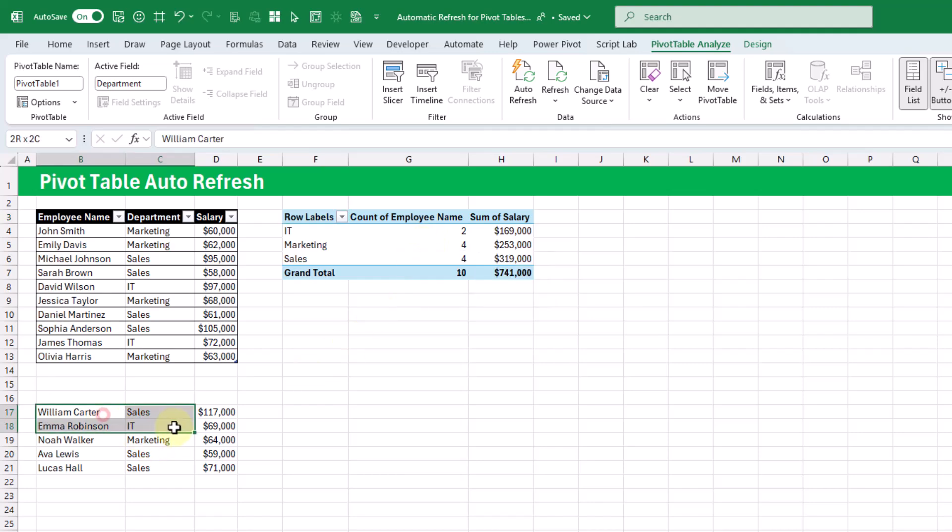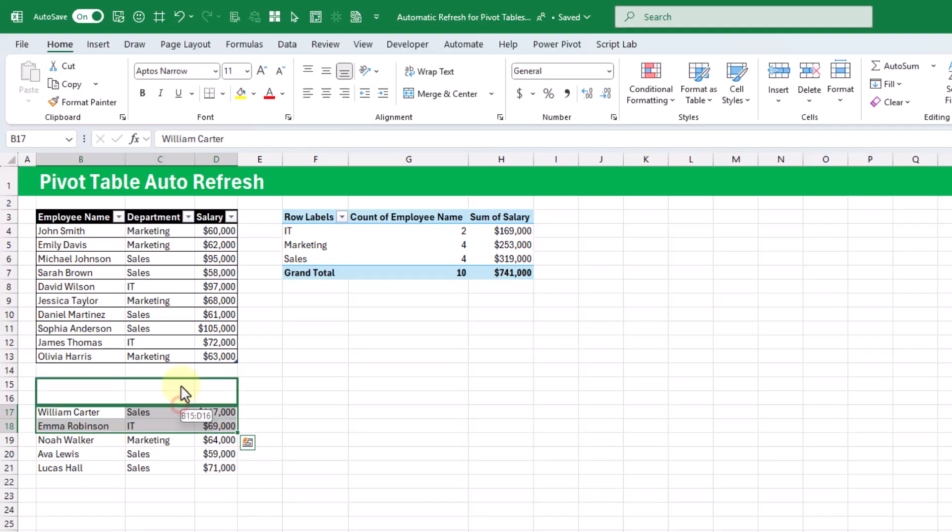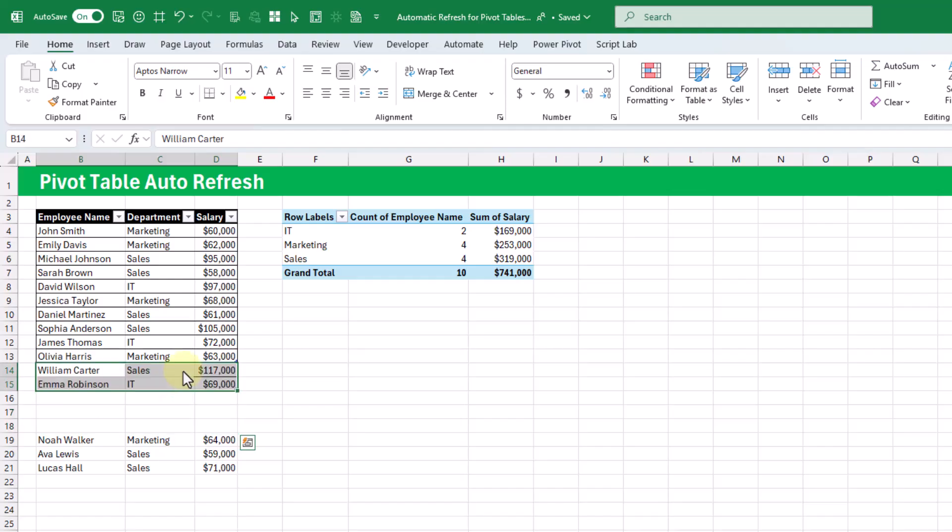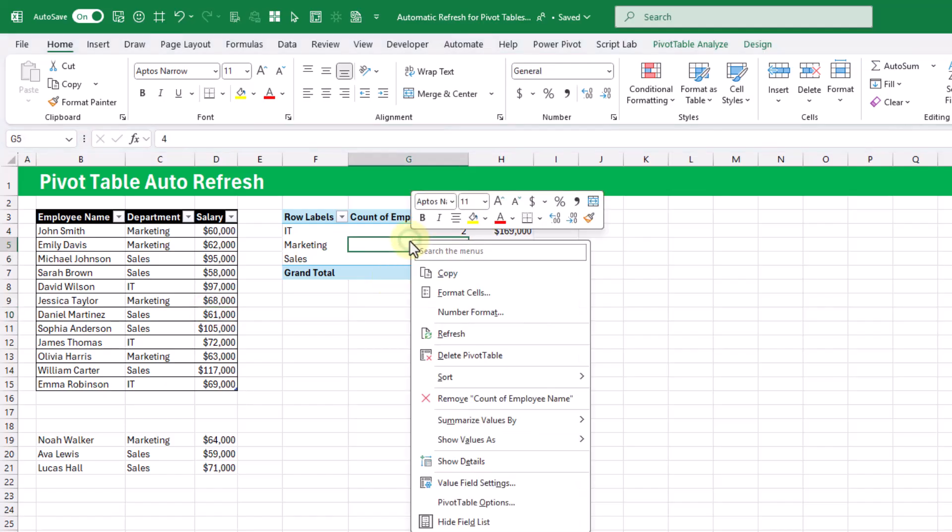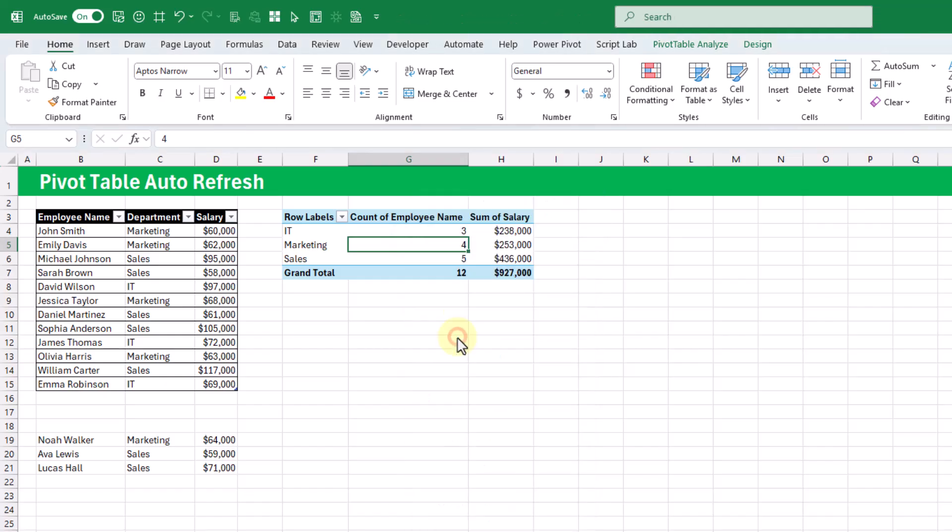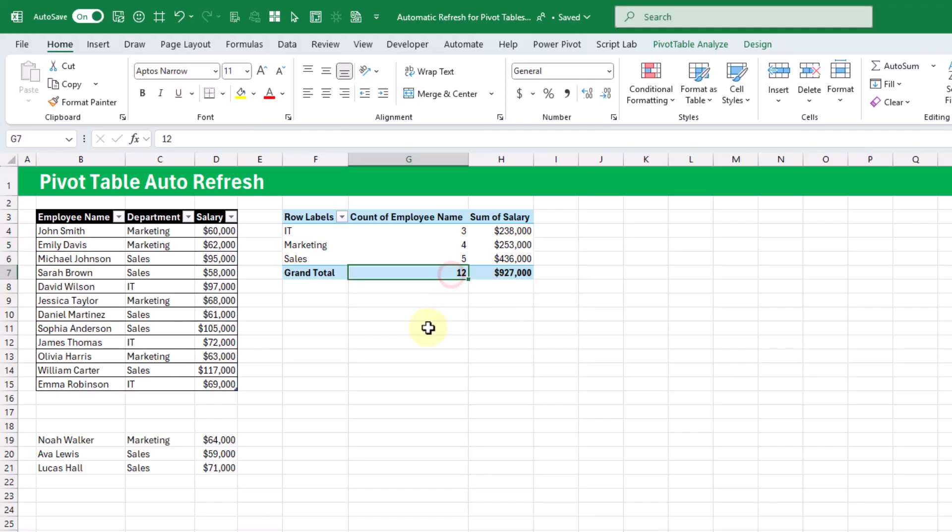So for example, let's add some of these employees into our data source and you can see that our pivot table remains the same. So what we need to do is right click and refresh, and now we see those two extra employees in our values in our pivot table. Let's just undo that.